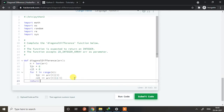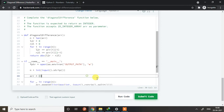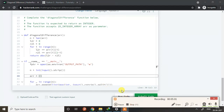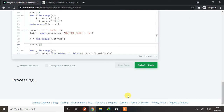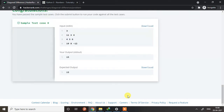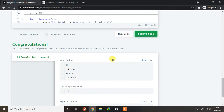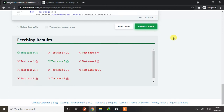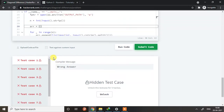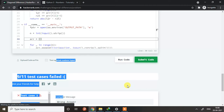Now what we need to do is return the absolute value of the difference of l_to_r minus r_to_l. Let's run the code and check if it is working properly. It is working for the sample test case. Let's submit the code to understand whether it works for all test cases — okay, it is not working for some of the cases.